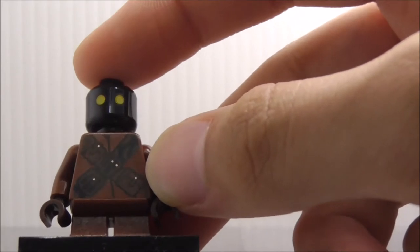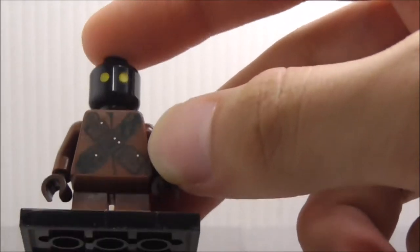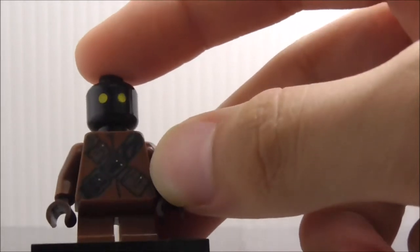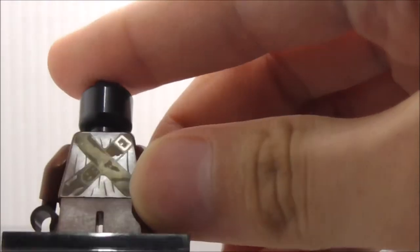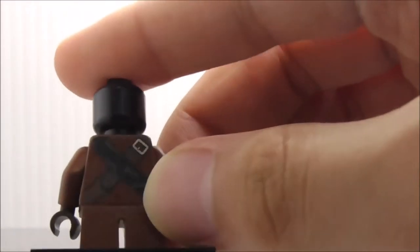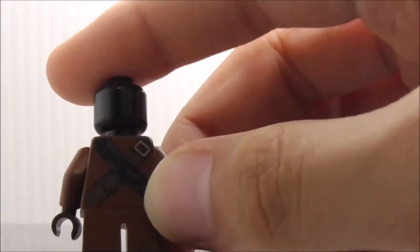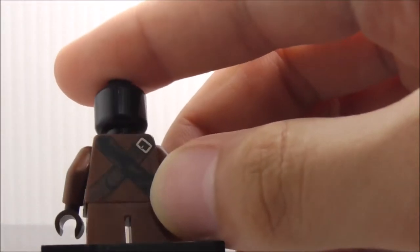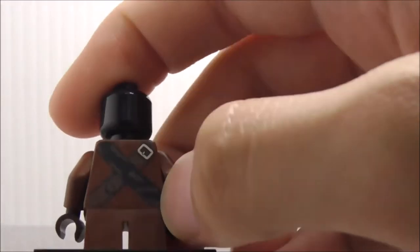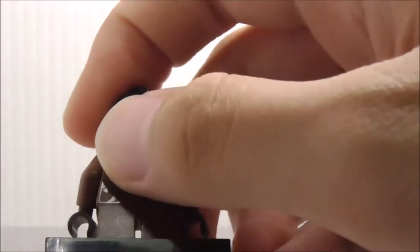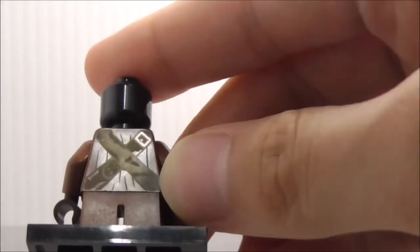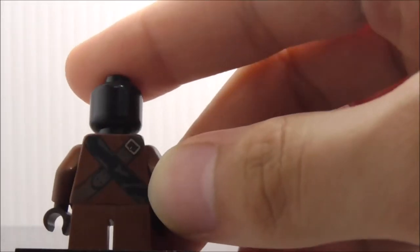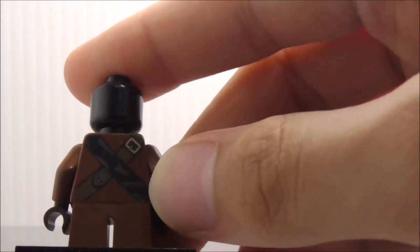The torso has the belt with all the pouches and stuff. You just have their very simple kind of robes. On the back, you have some straps and this black strap right there. That's pretty much it for the Jawa here.